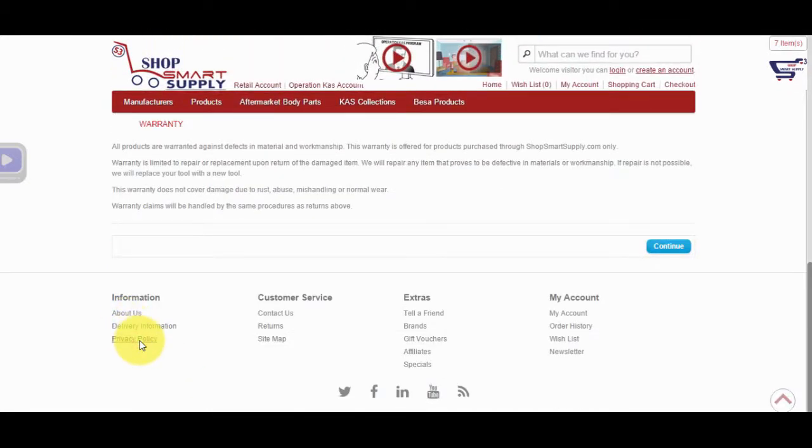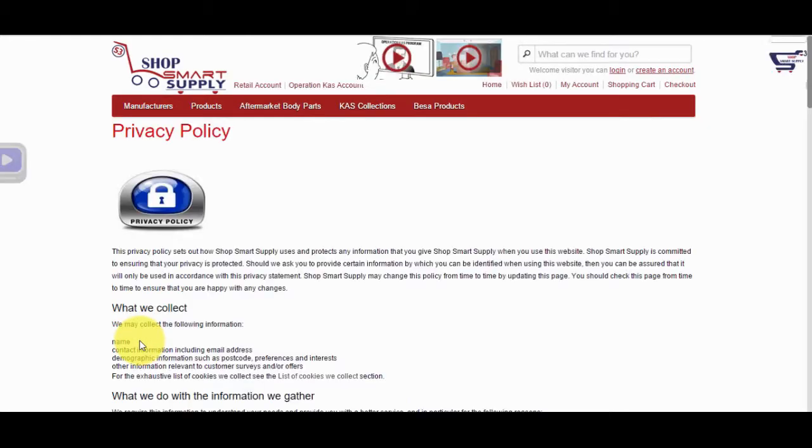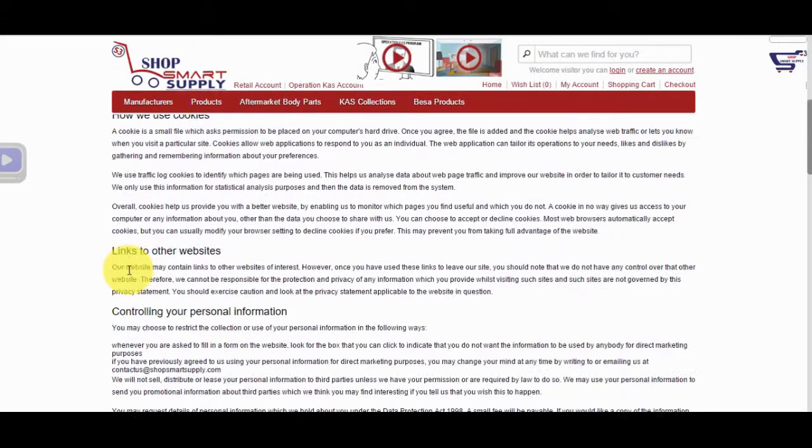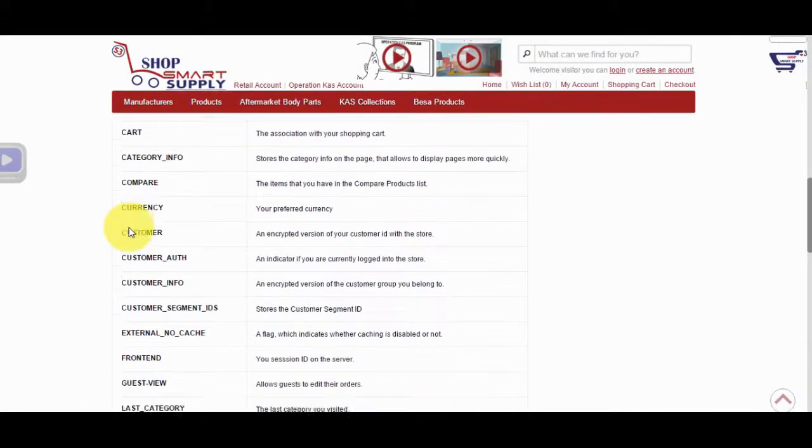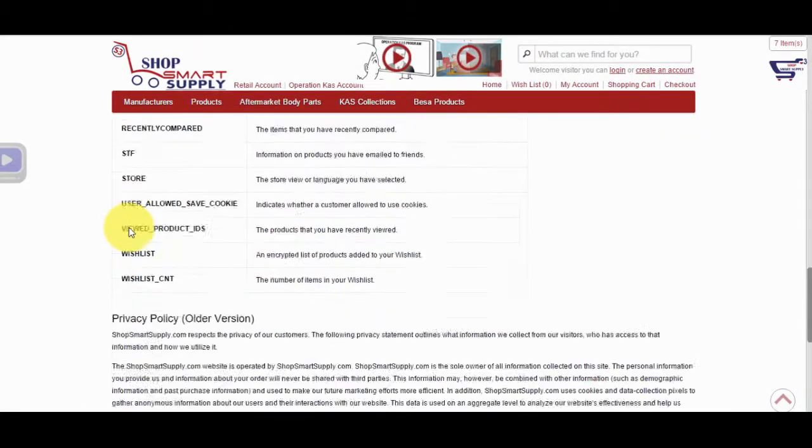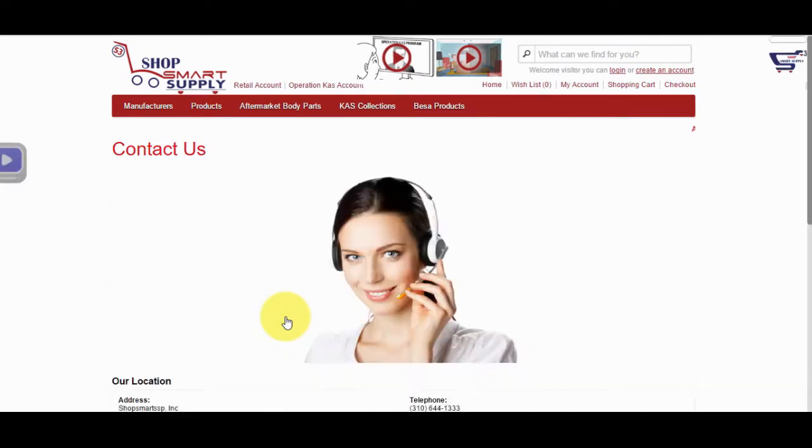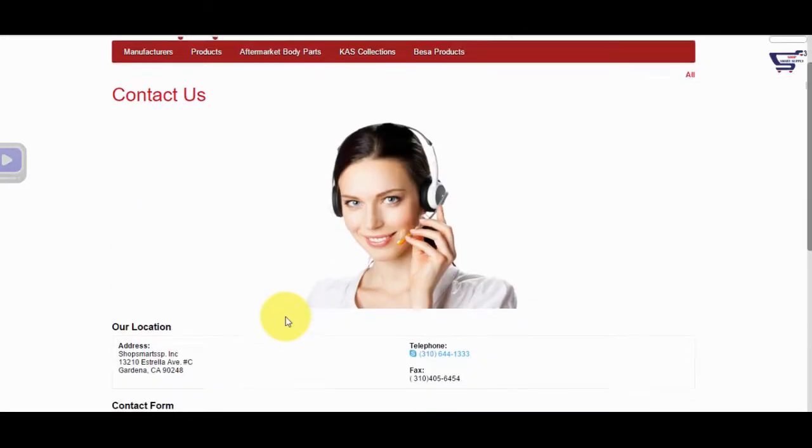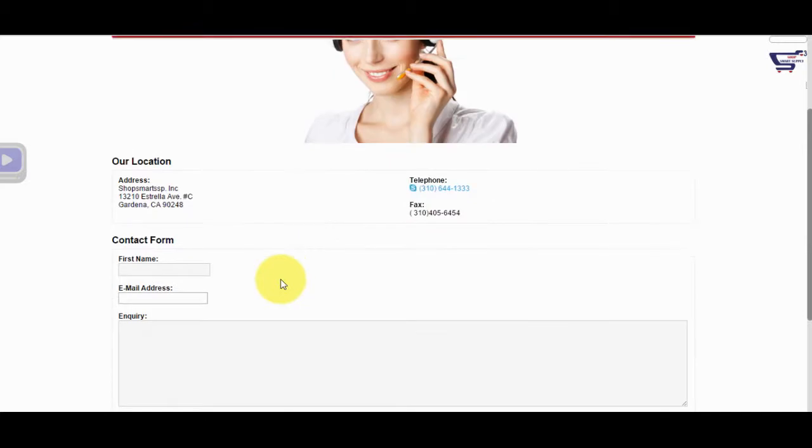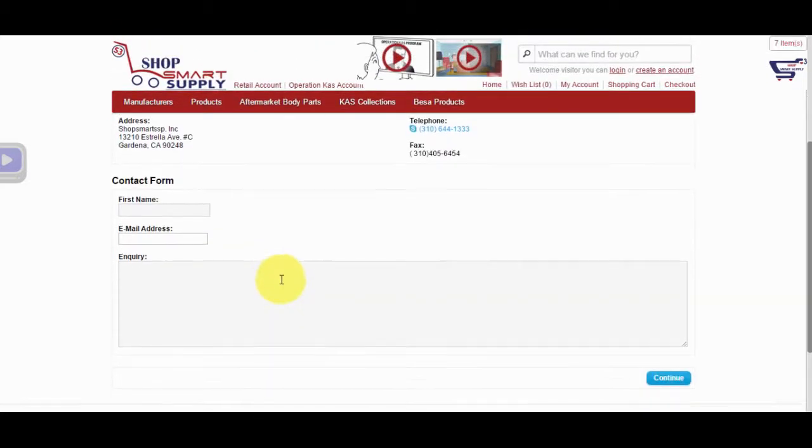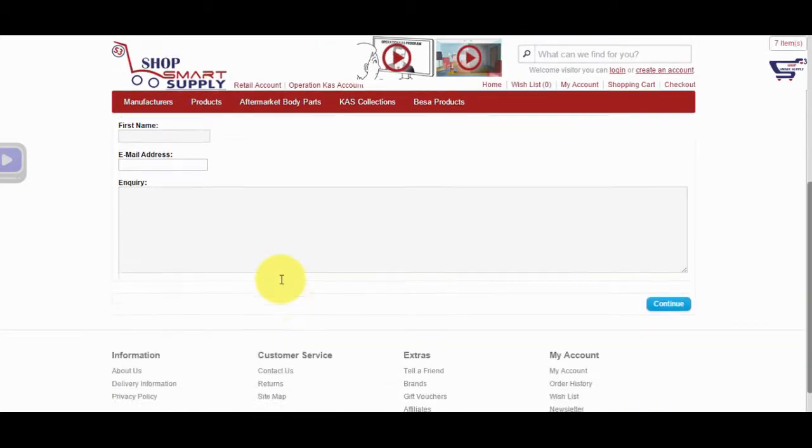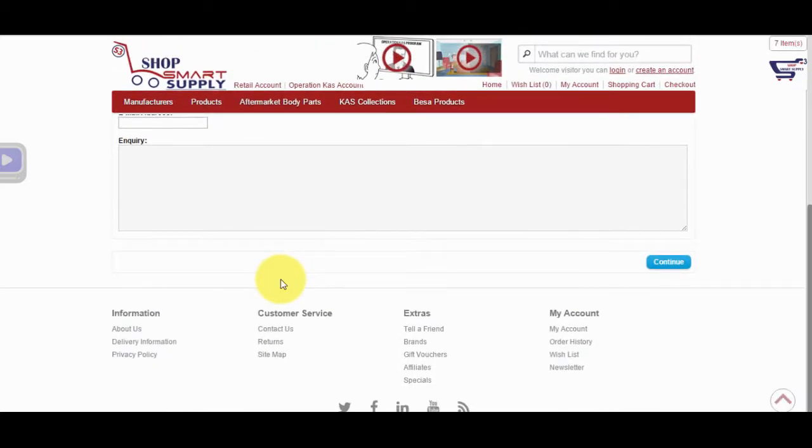Privacy Policy tab informs you of our privacy policy and security features of the website. On the Contact Us page, you can find our address, phone number, fax number, and a contact form to contact us. We reply to all requests within 24 hours or sooner.